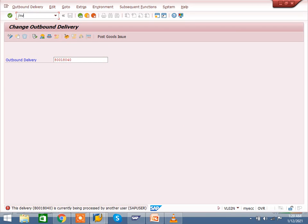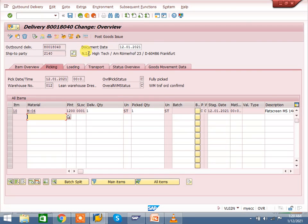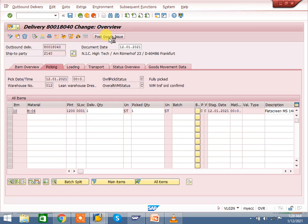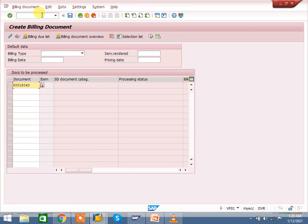Go to VL02N. The system is taking some time to buffer. Post goods issue — goods issue done.